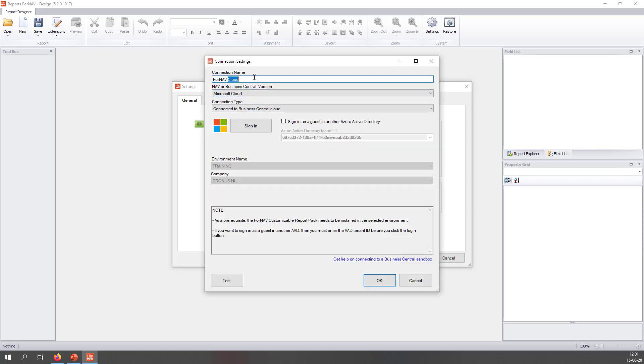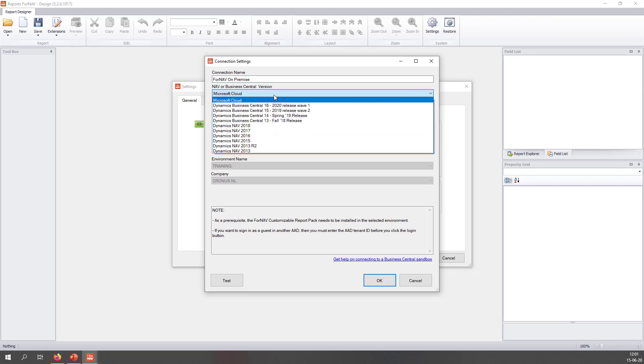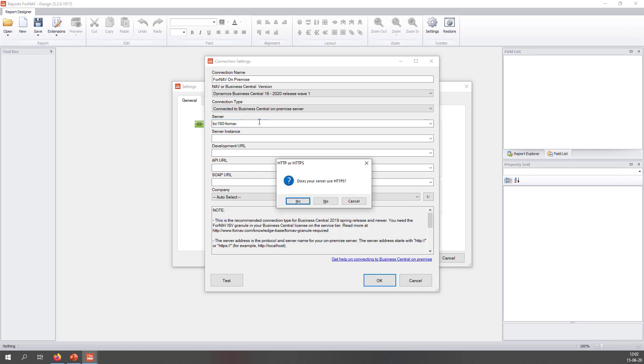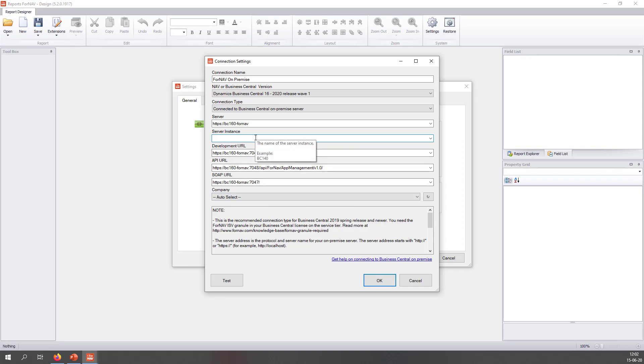I am going to rename it to ForNAV on-premise. And now I am going to use the Business Central 16 version, which is the version that I have installed. The first thing I need to add here is my server name, which is bc1604nav. And ForNAV will ask me if my server uses HTTPS, which it does. And the server instance is BC. And for me this is all correct because my server uses the default 7049 port range.